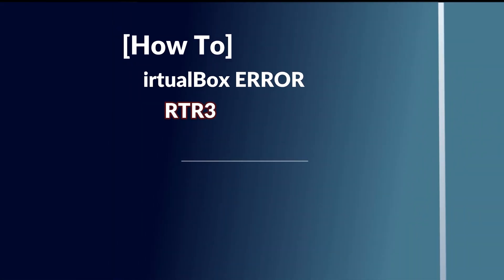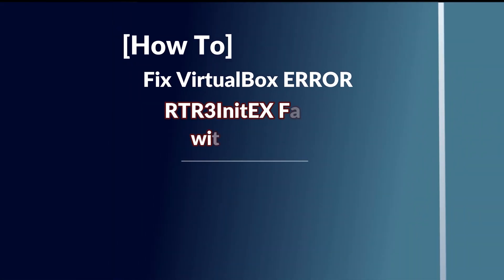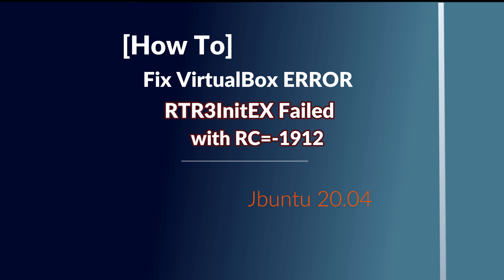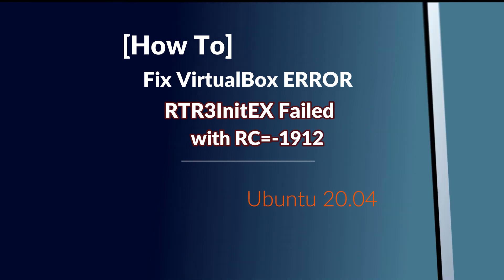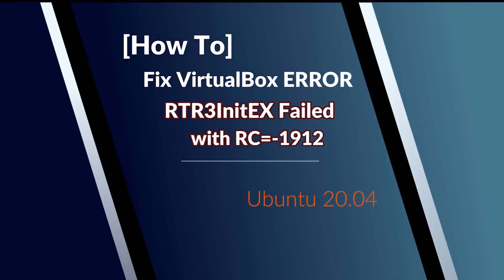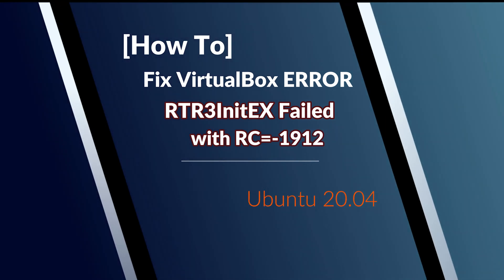Hi, in this video I will show you how to fix VirtualBox error RTR3 init EX failed with RC equal minus 1912 on Ubuntu 2004.